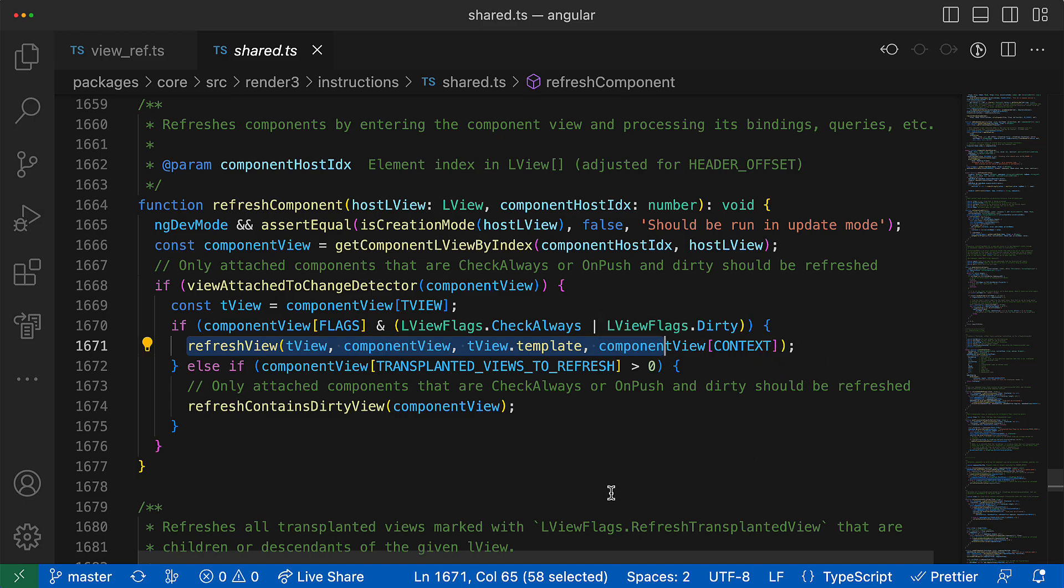And if we go into this function, you can see that it calls again the refreshView function, but this time for all component children. And then this process just recursively repeats.